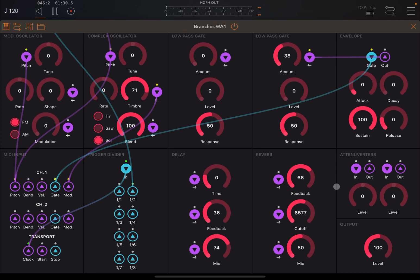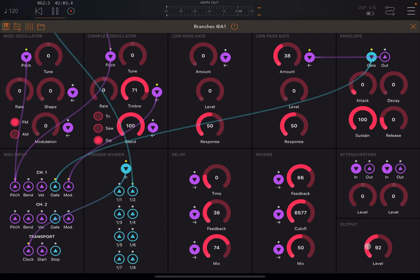The last module is the attenuverters, where you can actually change the levels. You have input and output, so you can take the input and output again by changing the level — modifying whatever signal is coming in and then outputting it, which can become very handy. Finally, you have an overall output dial which you can change. I hope you enjoyed the tutorial and found it useful. See you next time. Thank you. Bye.